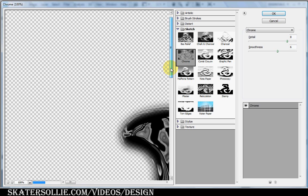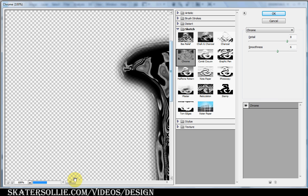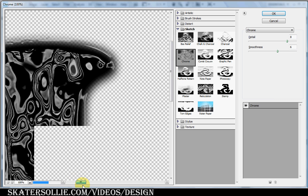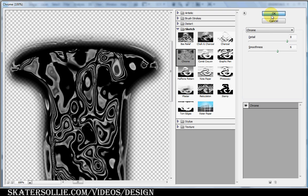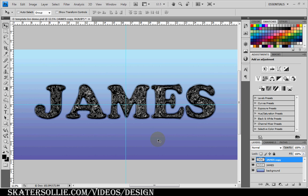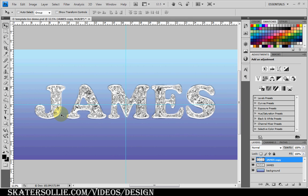Again, you can see the example at the left over here. My settings are detail of 8, smoothness of 6. And if your chrome is black like this, what you want to do is press Ctrl-I to give it this white chrome look.